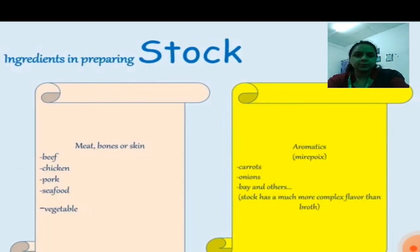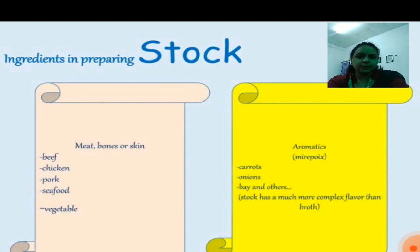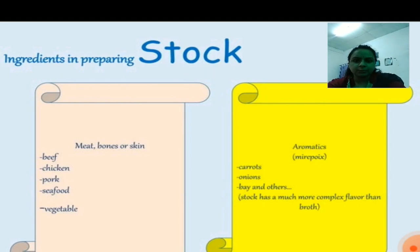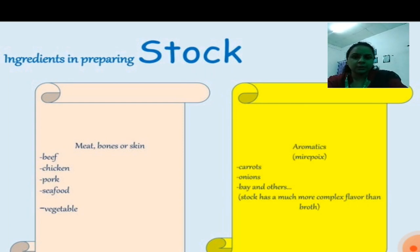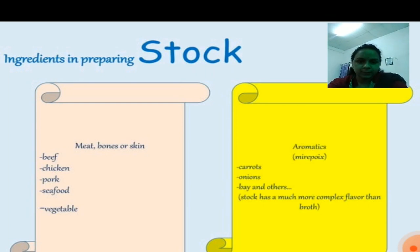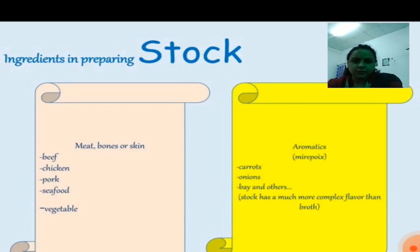Now the ingredients in preparing the stock — which ingredients we should keep in mind while making a stock. For meat preparation this includes beef, chicken, pork, seafoods, and vegetables. You will also use vegetables like carrots, onions, bay leaves, and other spices.